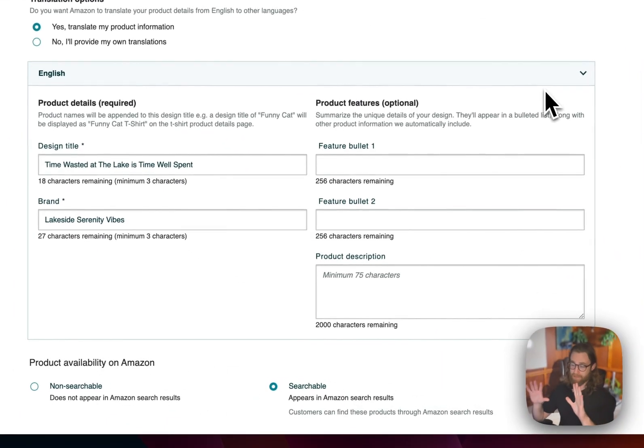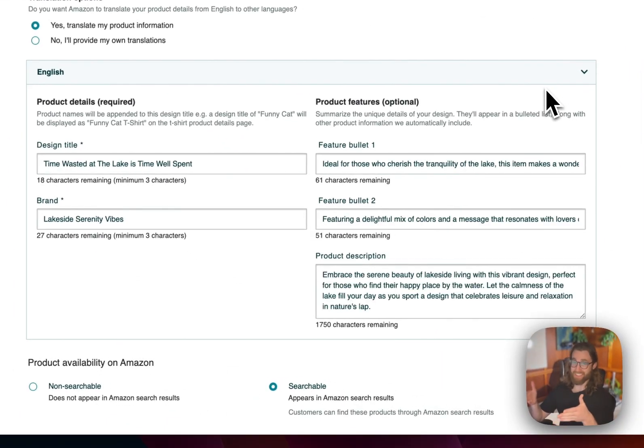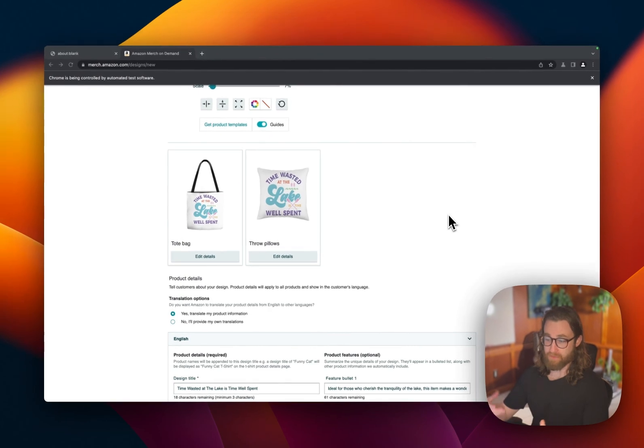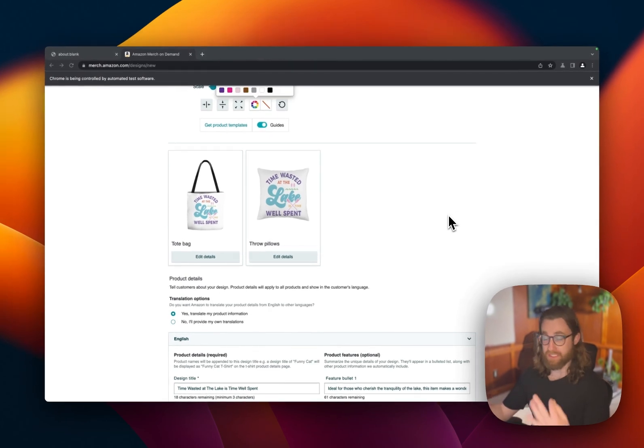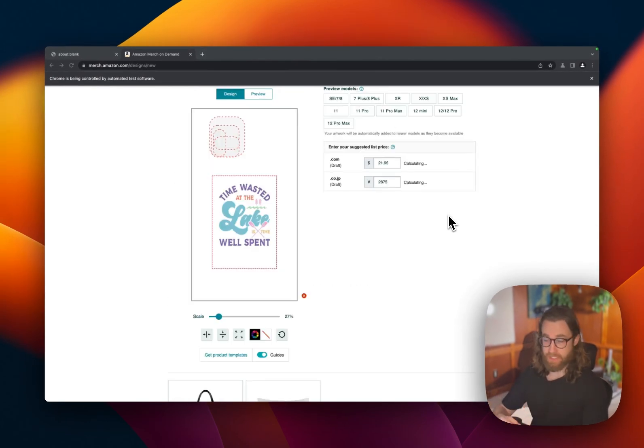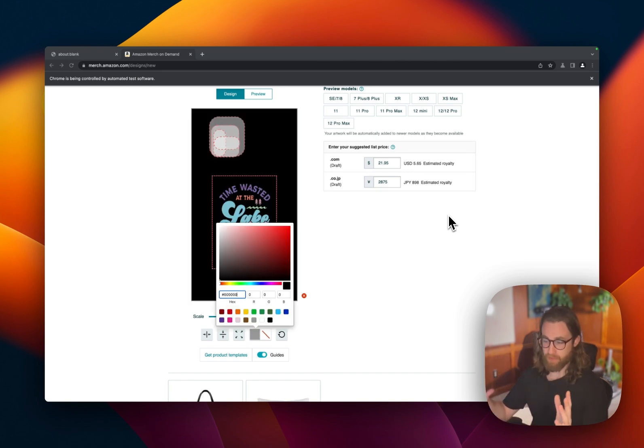Well, right now I am not doing anything, but this software, this AI software is actually filling out all of the features, bullets, titles, descriptions with appropriate keywords. It's matching the colors that I've set automatically without me touching the keyboard or using the mouse or anything like that.